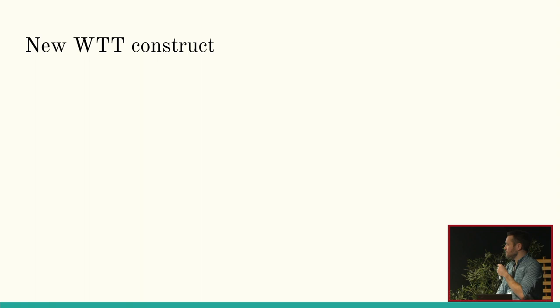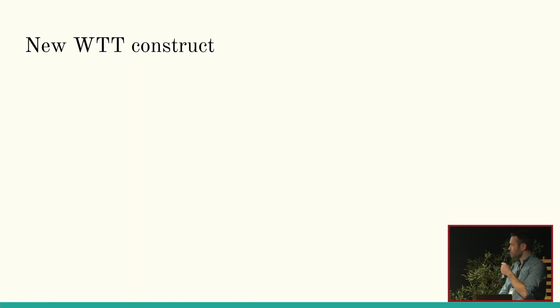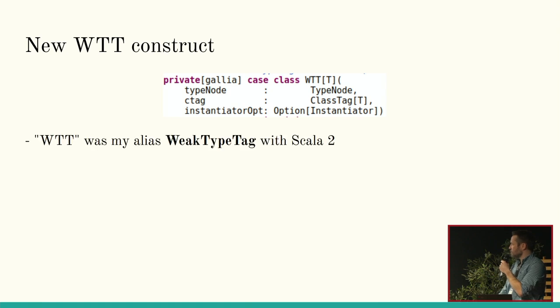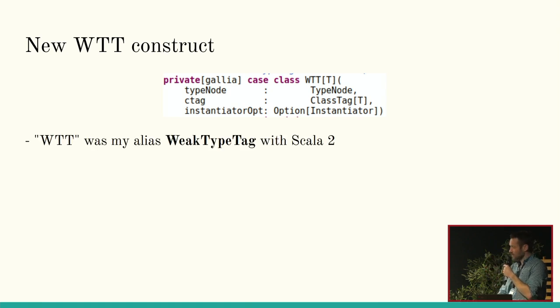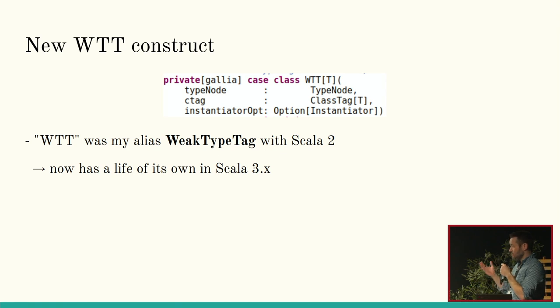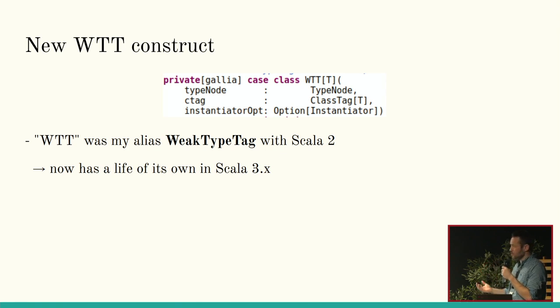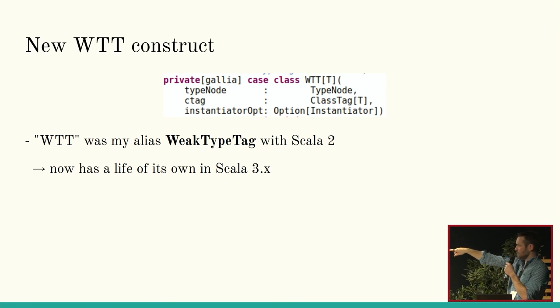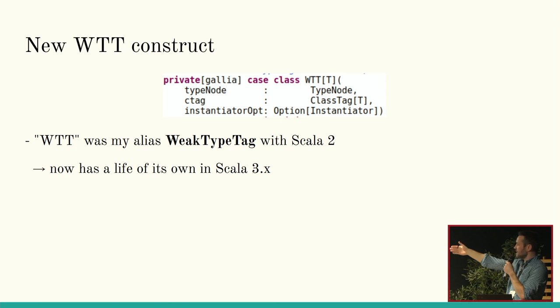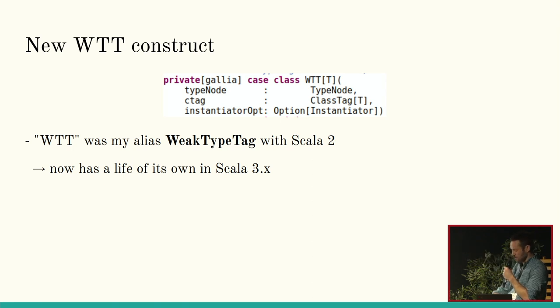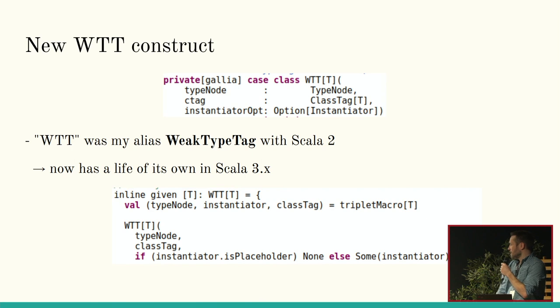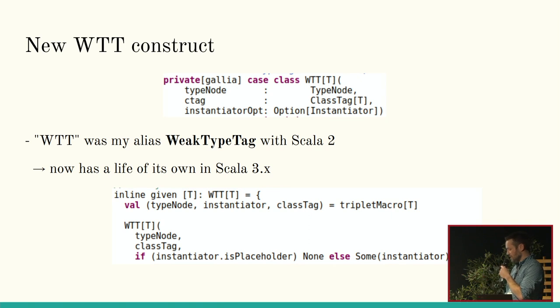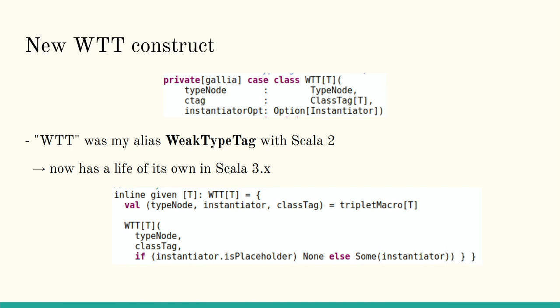So, I created basically, to get my type information, I created this WTT construct. So, it used to be an alias for WeakTypeTag in Scala 2. But now it's basically, it's got its own life in Scala 3. And it doesn't stand for anything else. It's just WTT. And it basically contains a TypeNode, which is that construct I showed earlier. A ClassTag. That's because of Spark. And the ability to instantiate the class. If it's a case class, I'll need to be able to instantiate it. And if it's not a case class, it's none. And basically, it's constructed like this. I make a call to a macro called tripletMacro, which is a lot of fun to look at, if you're curious. And yeah. So, that's the part that took me the most time. I would say it was like two-thirds of the entire migration was just doing that.